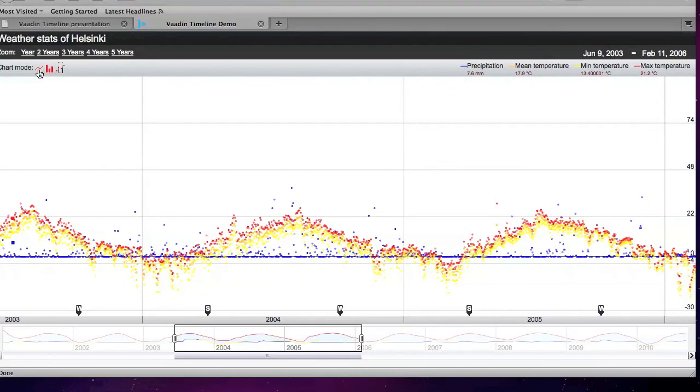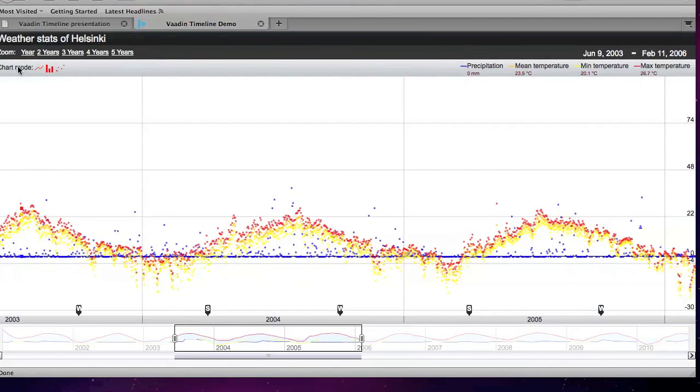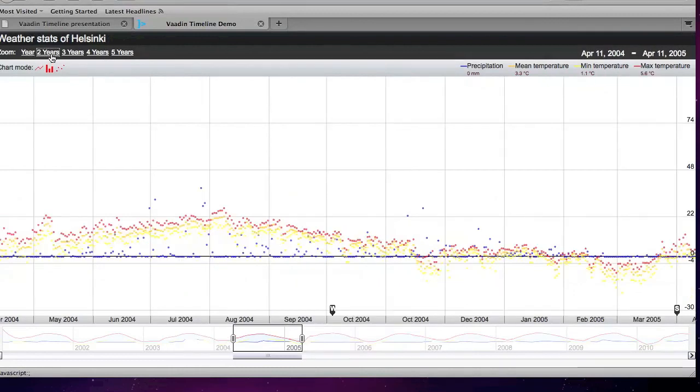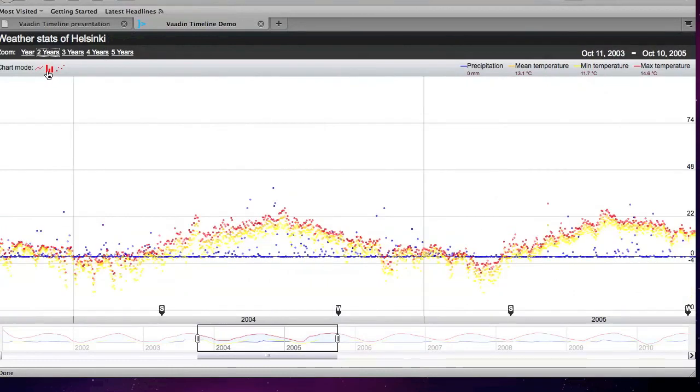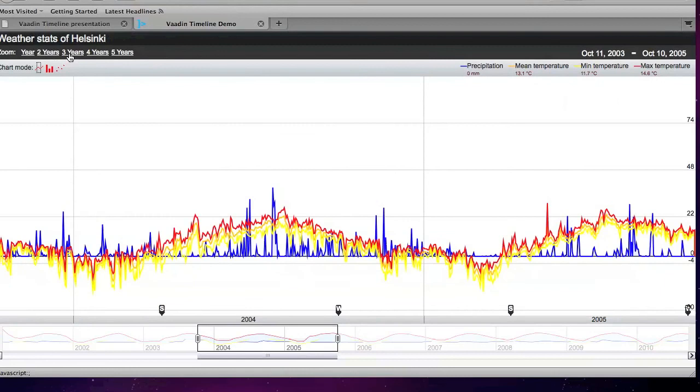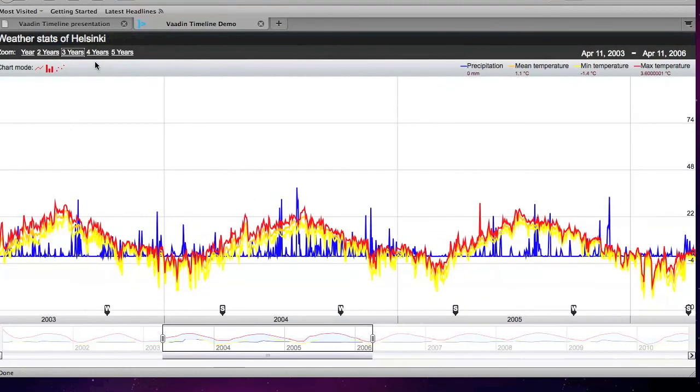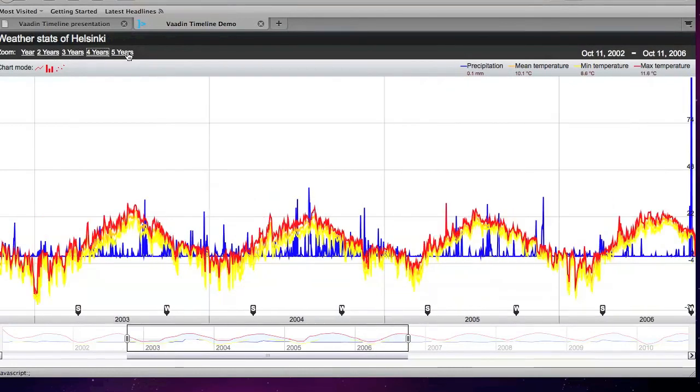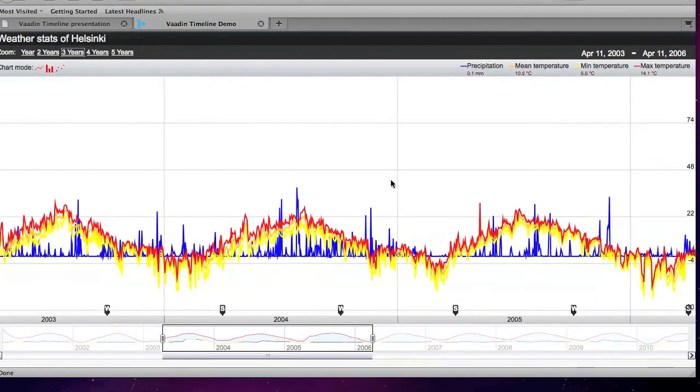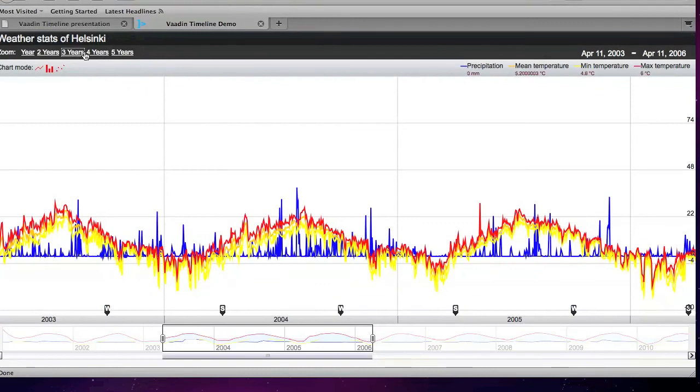Then we have above the chart modes, we have some zoom levels. These are fully customizable by you, the developer. I've added five zoom levels here: a year, two years, three years, four years, and five years. Basically, you can add as many zoom levels as you like. And these probably depend on your data, what your data is like.